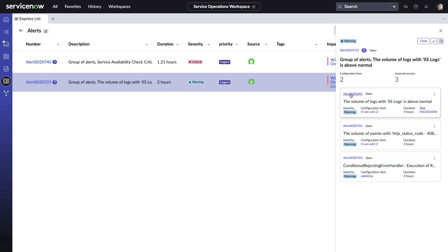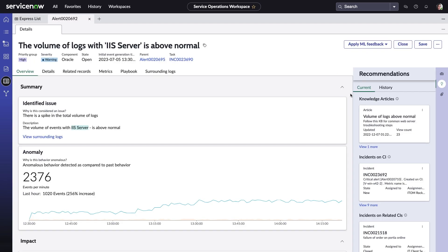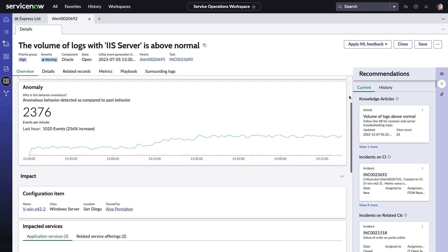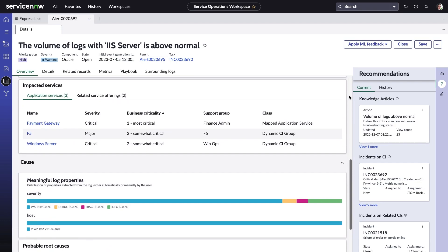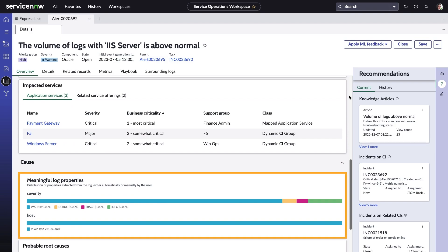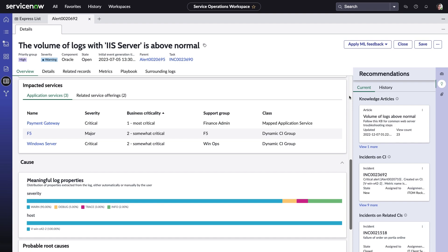In this alert, we can see that there's an increase in logs associated with IIS, which is the web hosting environment for the Payment Gateway service. From this alert, Amelia sees that there's a sharp increase in the volume of logs associated with the web host. And thanks to HLA, she can see that 90% of the logs contain warning messages, a true sign of trouble. Getting this kind of insight from logs can be a very manual and time-consuming process without proper AIOps tools.